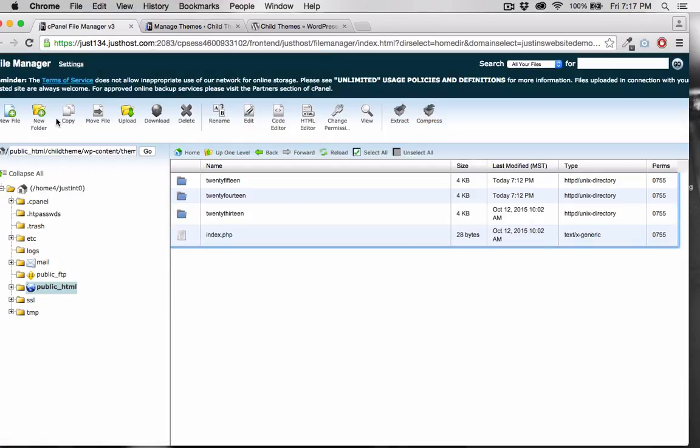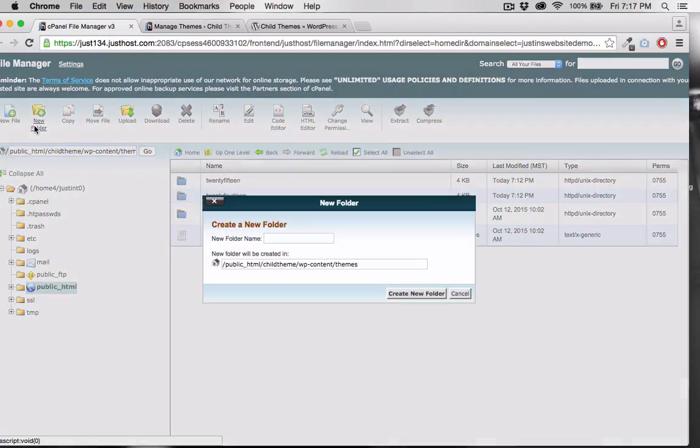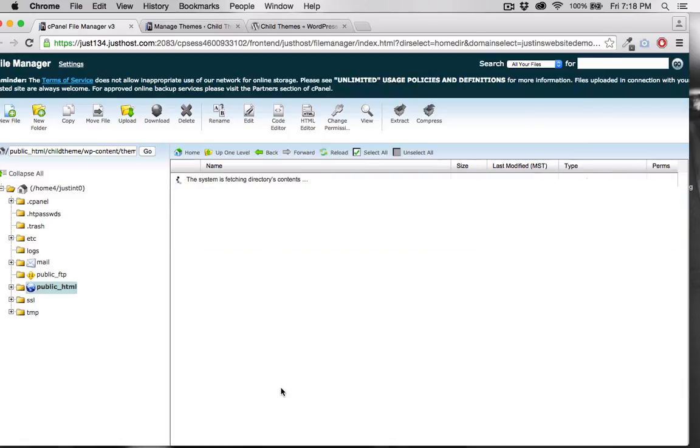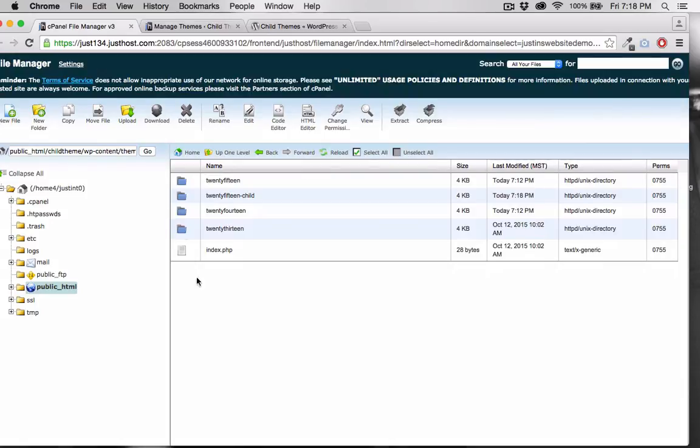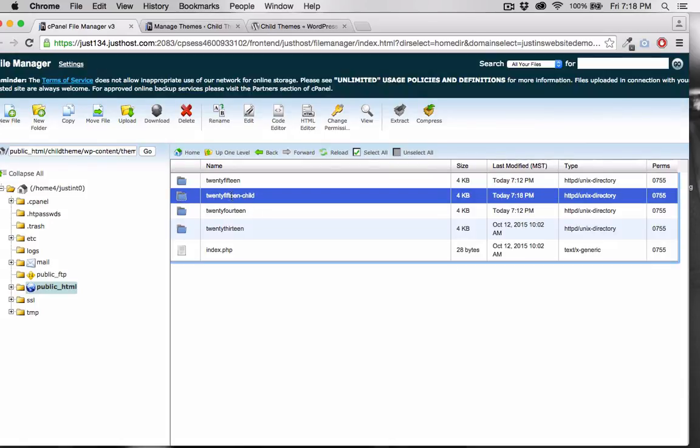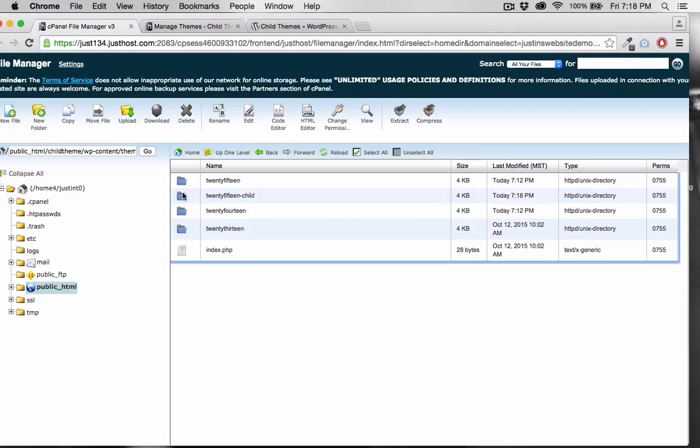I'm going to create a new folder and call this 2015-Child. 2015 will be the parent theme, and 2015-Child will be my custom theme.